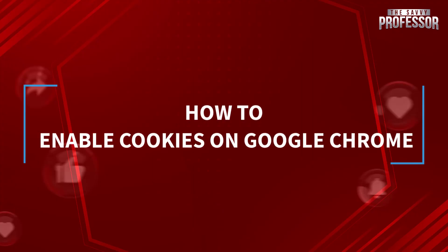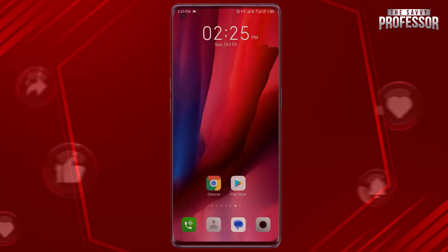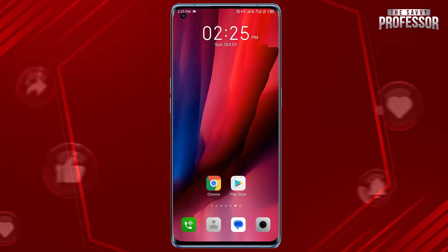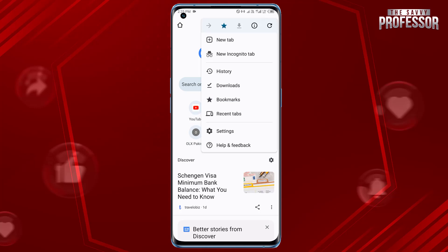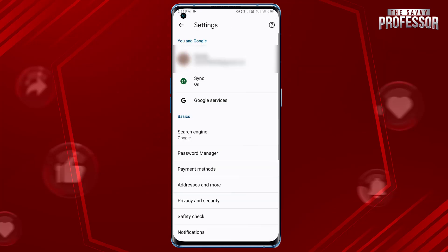Hello, today in this short tutorial I will show you how to enable cookies on Google Chrome. It's pretty simple. Open the Google Chrome app on your mobile device. In the top right corner of the screen, tap the three vertical dots to open the menu, scroll down and tap on Settings, then under the Privacy and Security section.